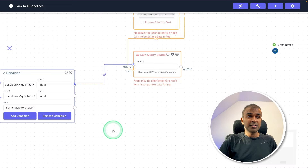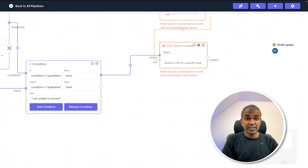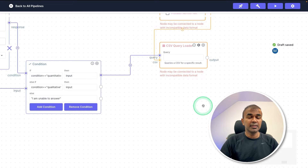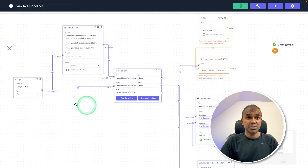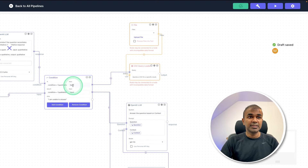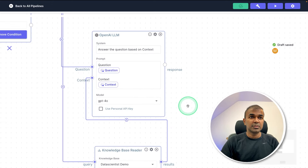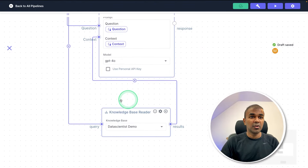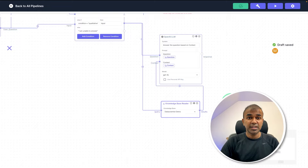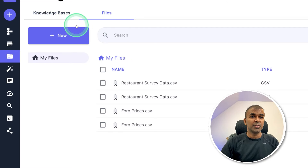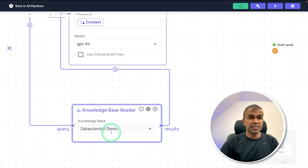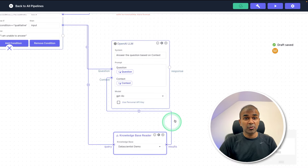Now we're going to add the qualitative branch for text-based questions. We create another large language model that retrieves relevant information from the knowledge base, where all the text-based data is stored. In the VectorShift dashboard, there's a Storage section where you can upload your own data and create a knowledge base. Once you upload the data and choose that knowledge base, it's passed as context — a RAG process happening behind the scenes. The question and context are provided to the LLM, which answers based on that context.